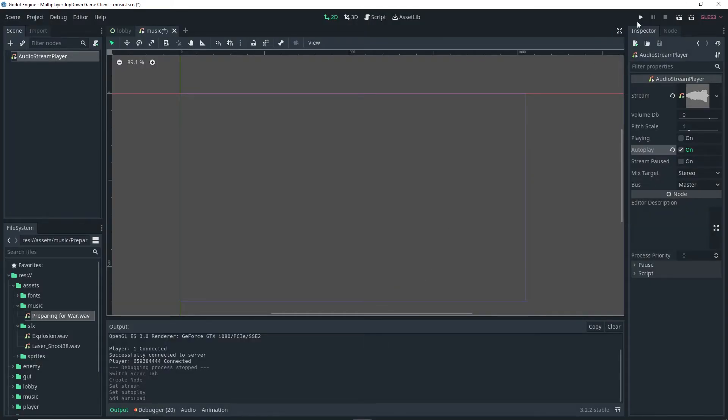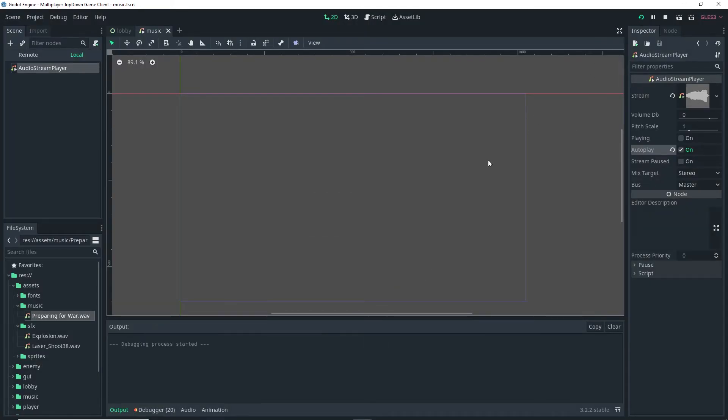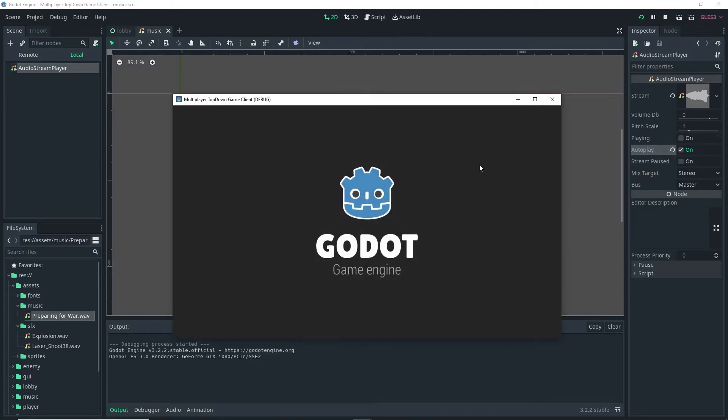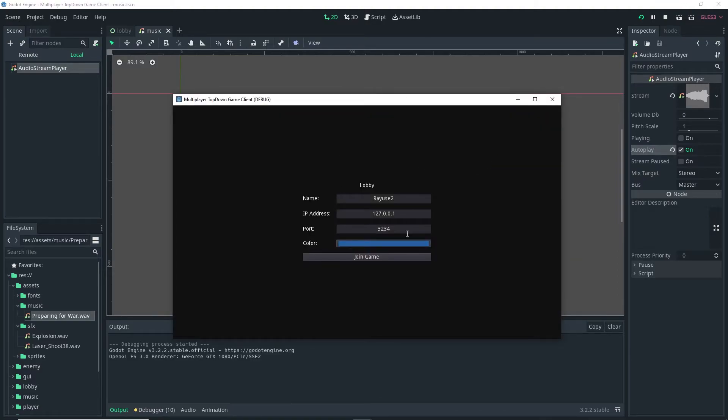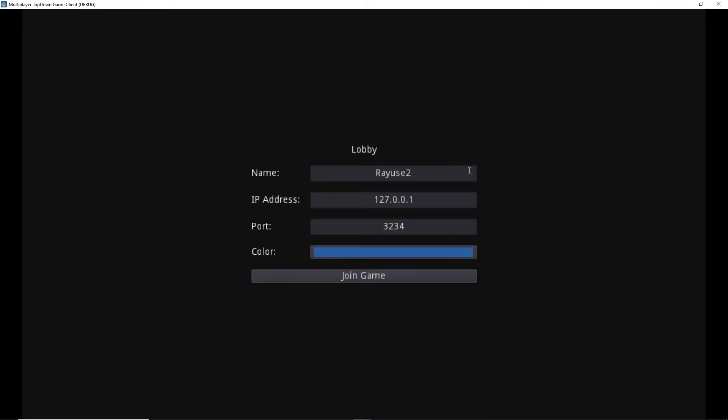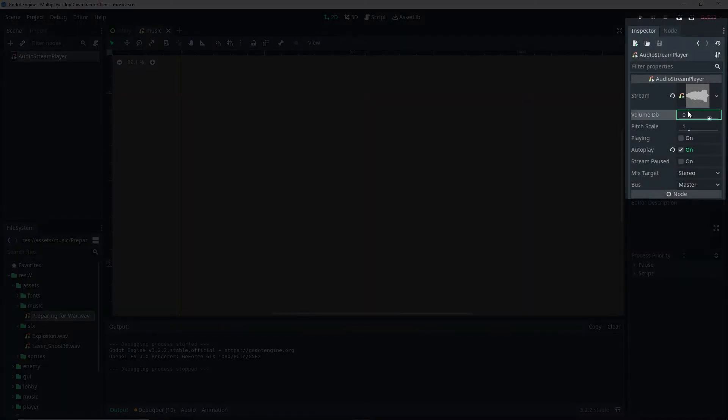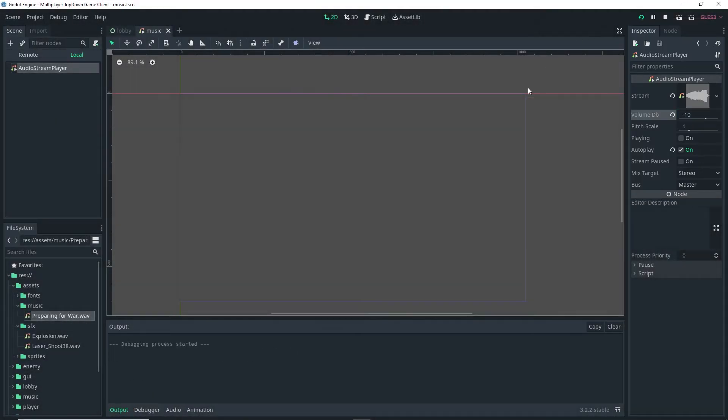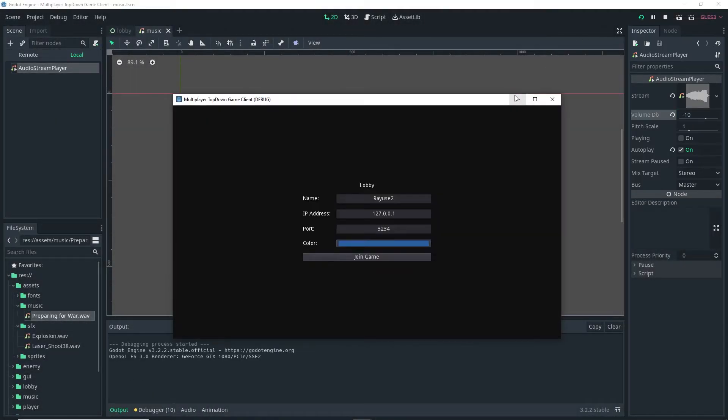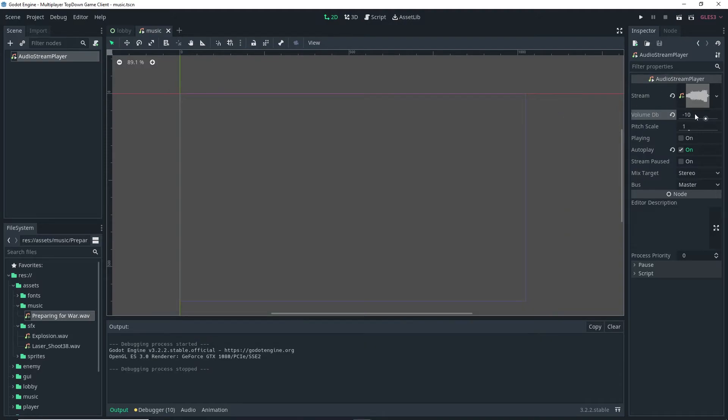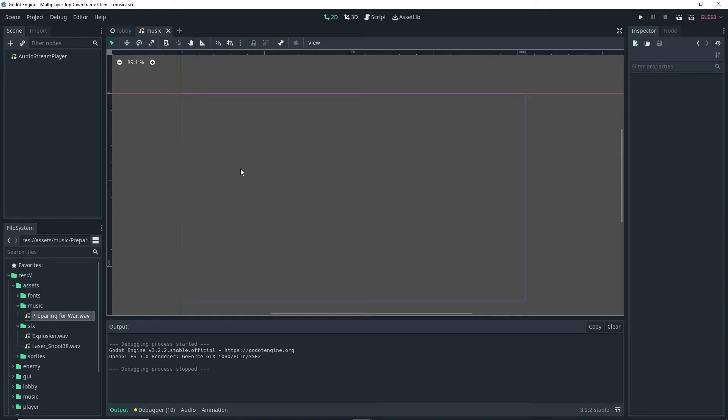And now if we actually run the game here it should actually play the music. Now it is a little bit loud so I am going to reduce the volume, so in the volume db I'm just going to do minus 10. And let's see how that sounds. I think that's better but you can adjust it however you want. And that does it for the music.